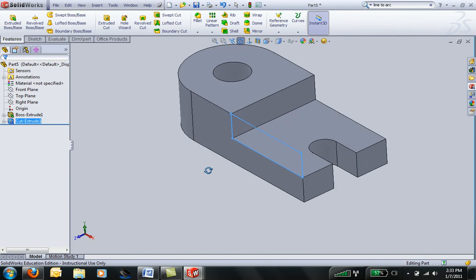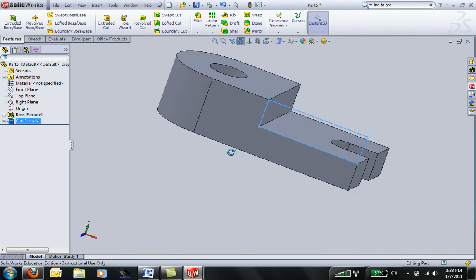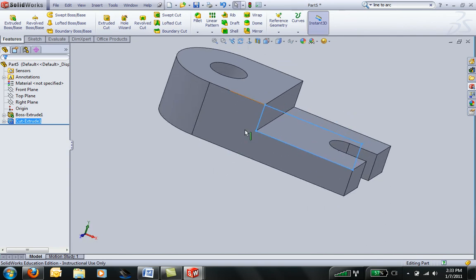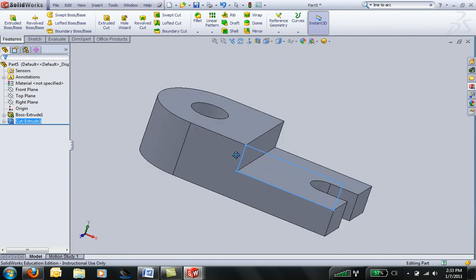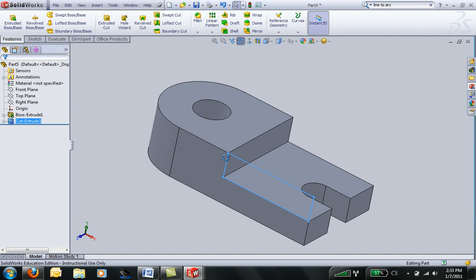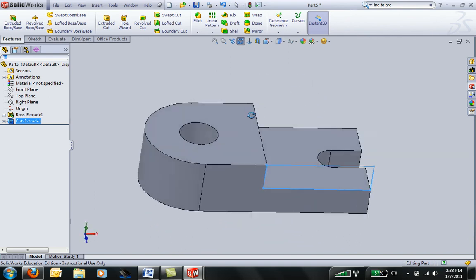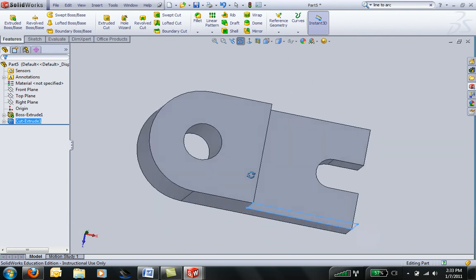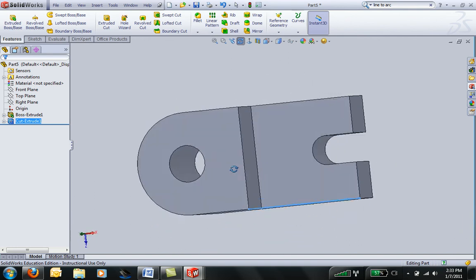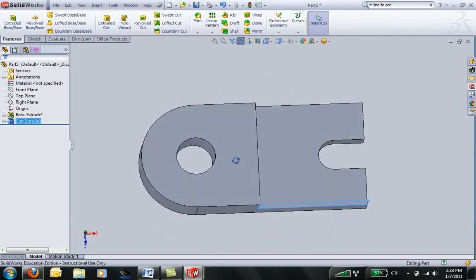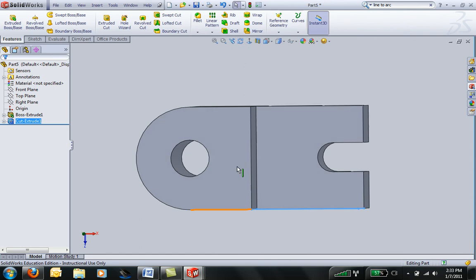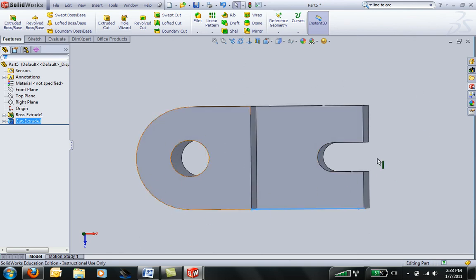Okay. Now I've successfully created a part here that looks exactly like my other part. And the main purpose of this lesson was to talk about modeling strategy. When you model something, you want to go ahead and draw the outline as close as possible, dimension it, and then extrude it.